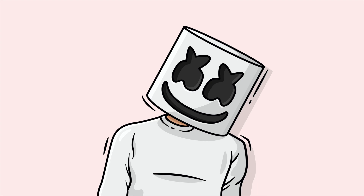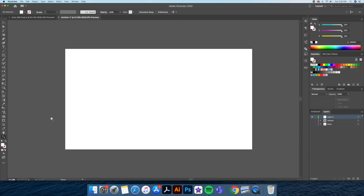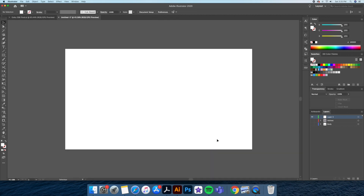Hi everyone, DomDesigns here, back with a new tutorial. Today I will teach you how to draw Marshmallow as a flat design in Adobe Illustrator. I've been binge listening to Marshmallow all week and thought to myself, why not draw him?